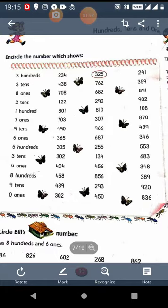Next is 5 100s. That means the number which has 5 at 100s place. So it is the number 553. Next is 3 10s. That means the number which has 3 at 10s place. So this is 134.